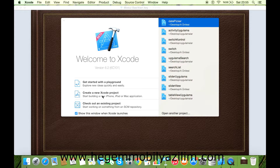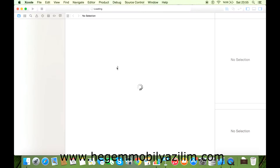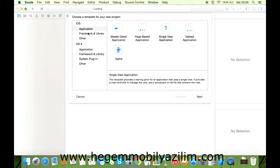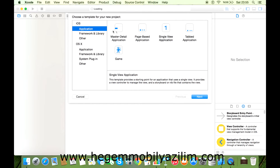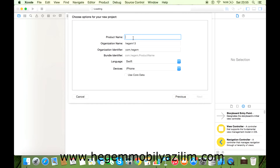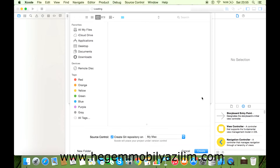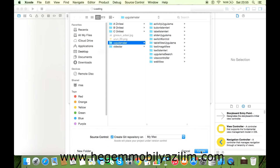Xcode'da Create a new Xcode Project ile iOS Application Single View Application seçiyoruz. Next diyip sınıf adını Date Picker olarak belirleyip uygulamayı bu adı altında oluşturuyoruz.